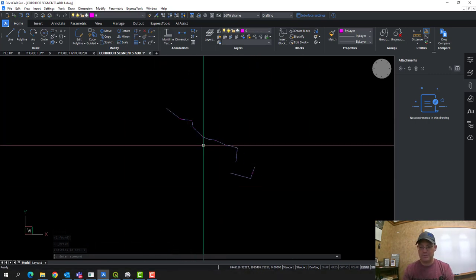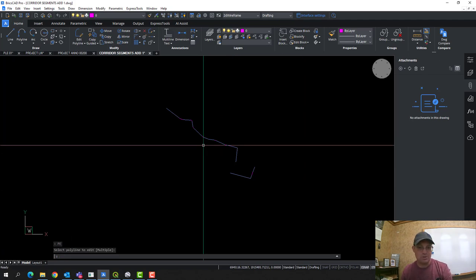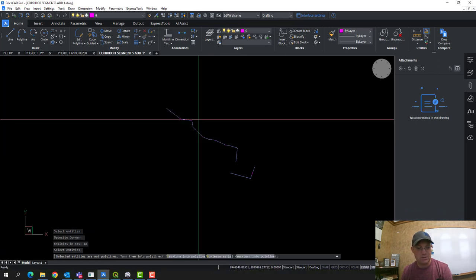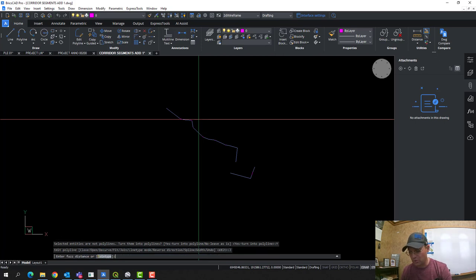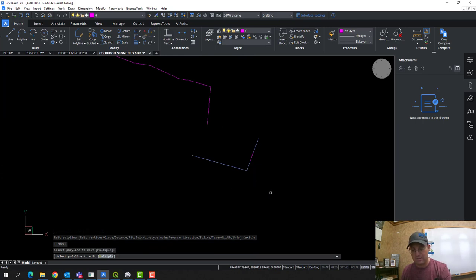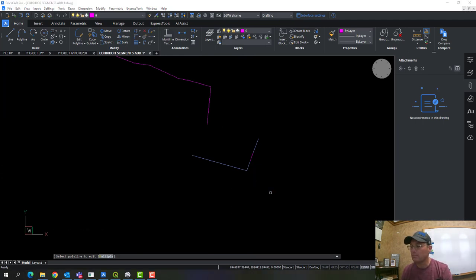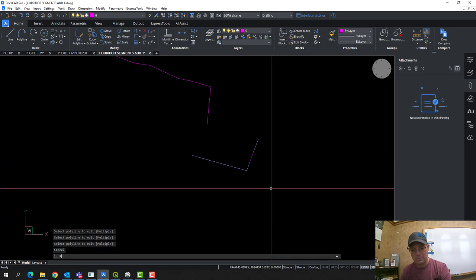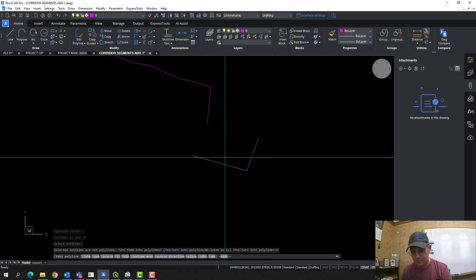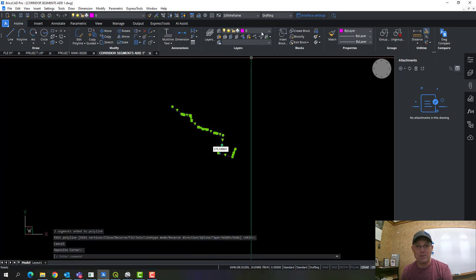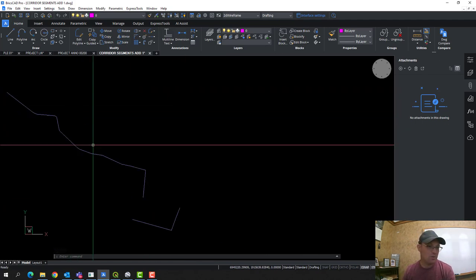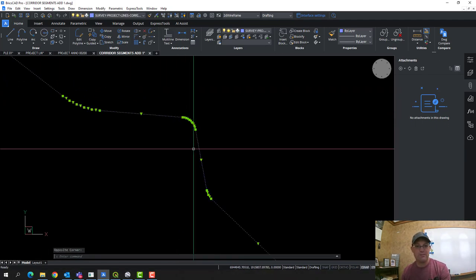Now we want to turn these back into polylines so we don't have to merge them in QGIS. I'm going to use the PE (polyline edit) command to do that. It asks if you want to turn them into polylines — yes — and join them with a half-foot fuzz distance. We'll do the same thing on the other segment: PE for polyline edit, M for multiple, yes to turn them into polylines, join with a fuzz distance of half a foot, and put them back on the right layer. These are now ready to go into QGIS — no more circular curves, all straight line segments.